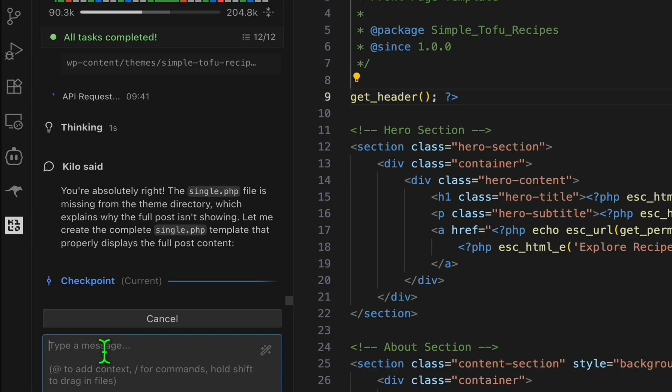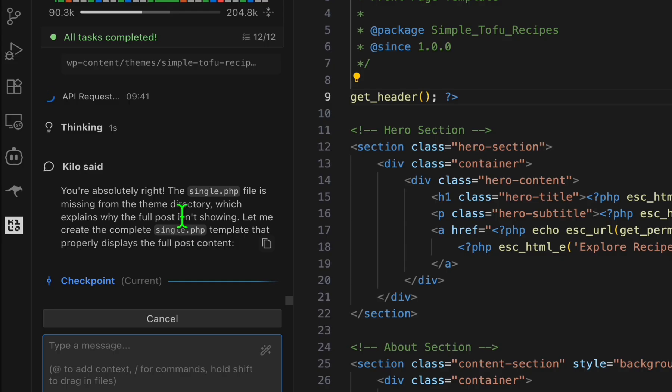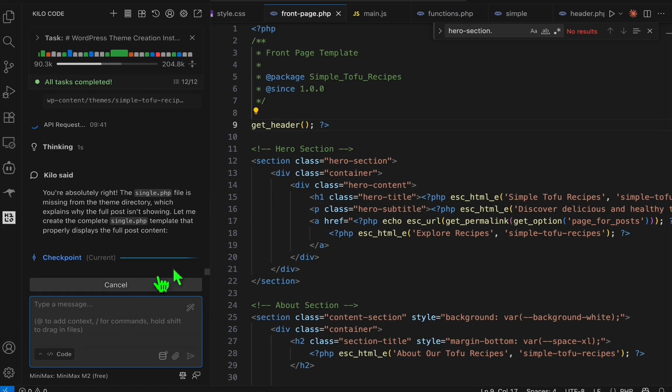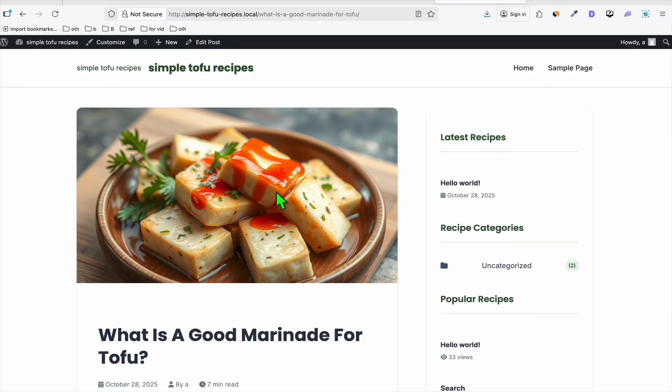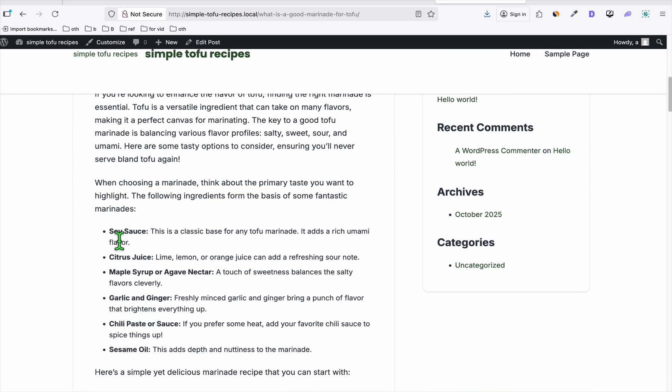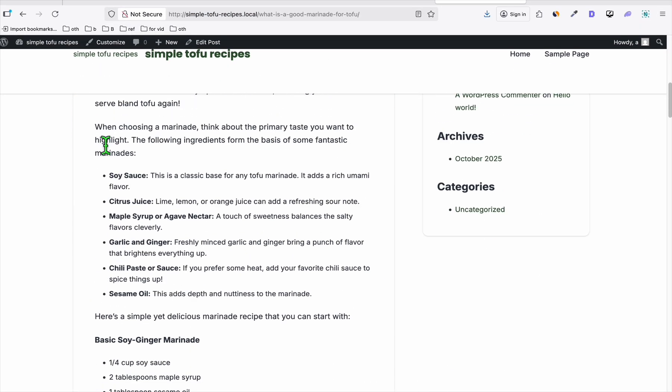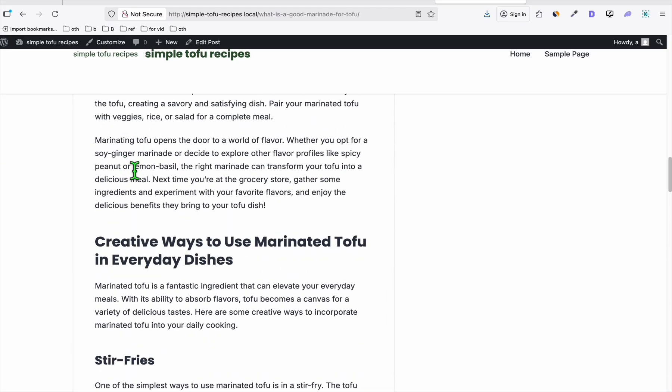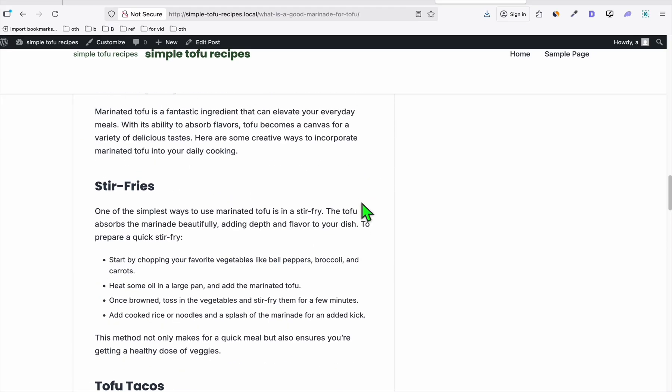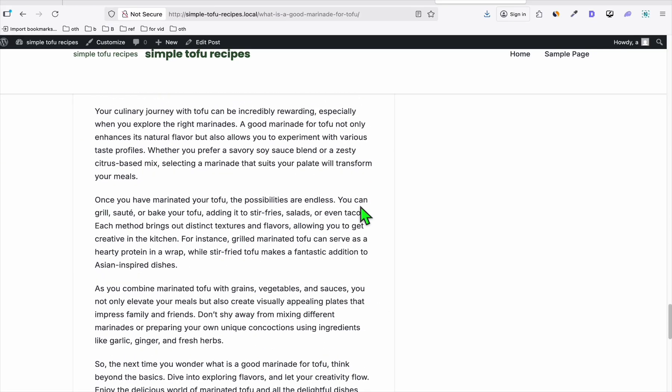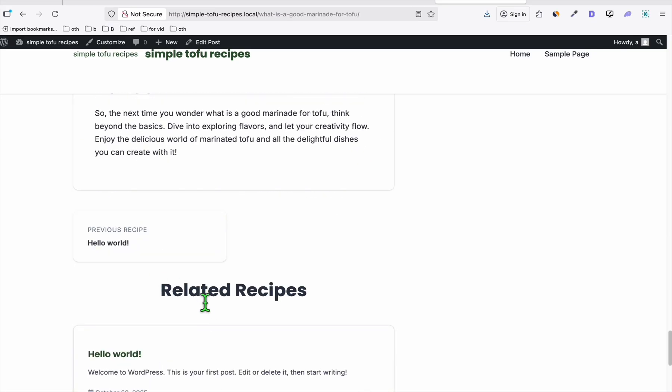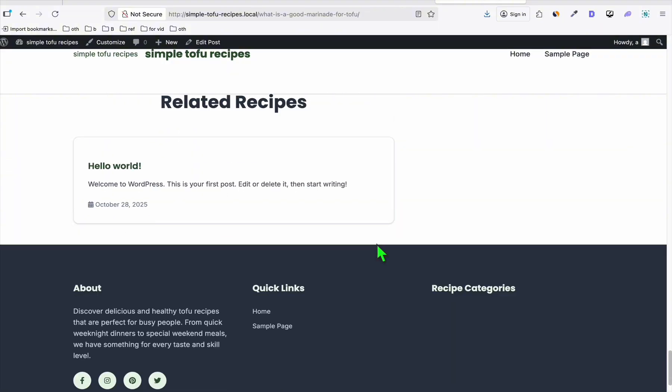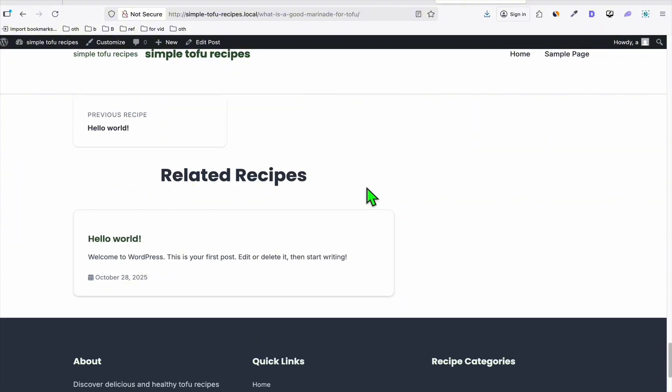You can just tell Codebase to fix whatever issue you find, because here we are using the free model, so we won't be paying anything. We just need to vibe code as long as it's within the limit, and just go ahead and fix your issue using the MiniMax M2 free. There you go, so that's our single.php page. You can see the contents are here. This is our SEO-friendly article and the template looks beautiful. It has the header, it has the previous article, and then a related recipe.